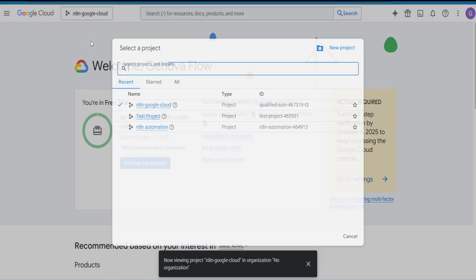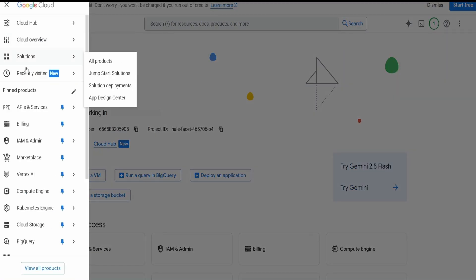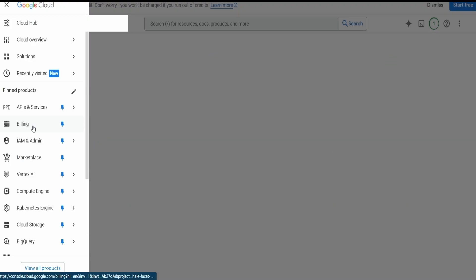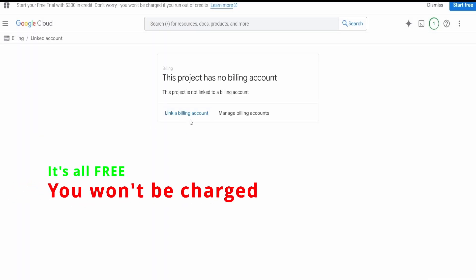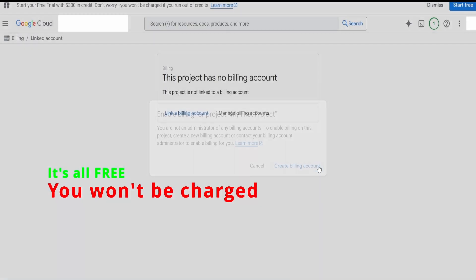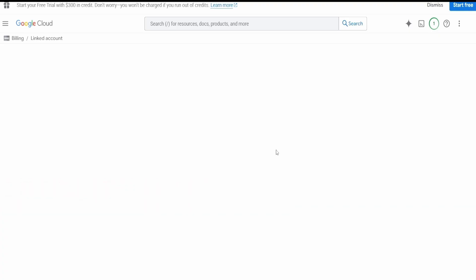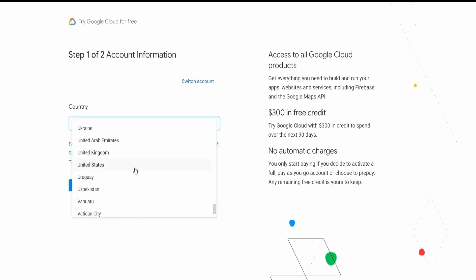Hit on the hamburger menu, then on Billing, and link a billing account. Create a billing account and choose your country.